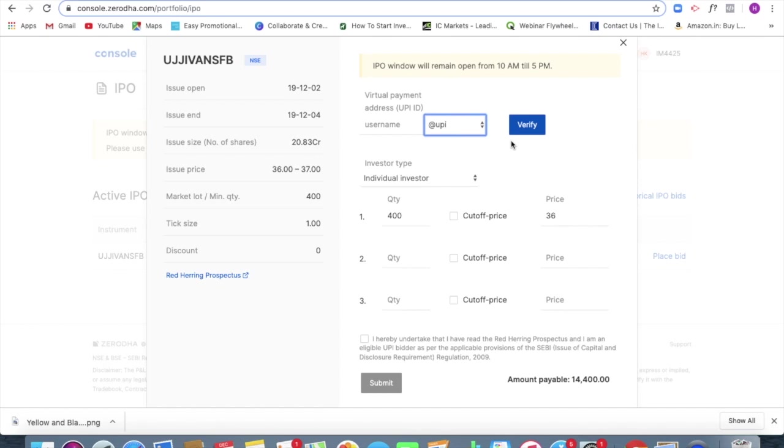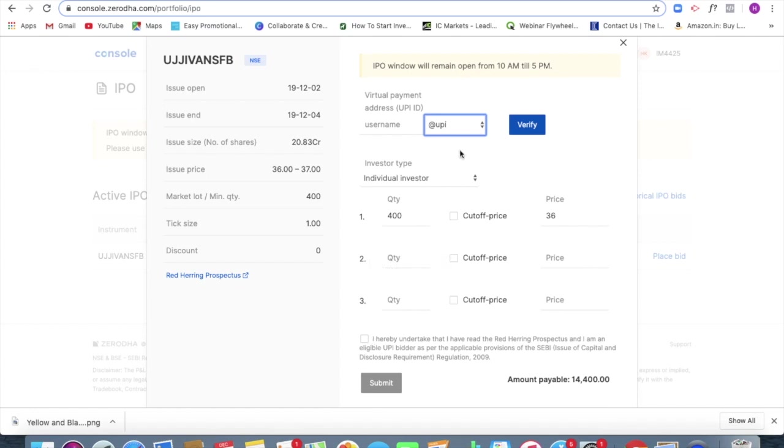So that's the advantage that I have. If I'm a Zerodha user, I can just click over here, I can agree to this. And I will also be having to verify my UPI ID.